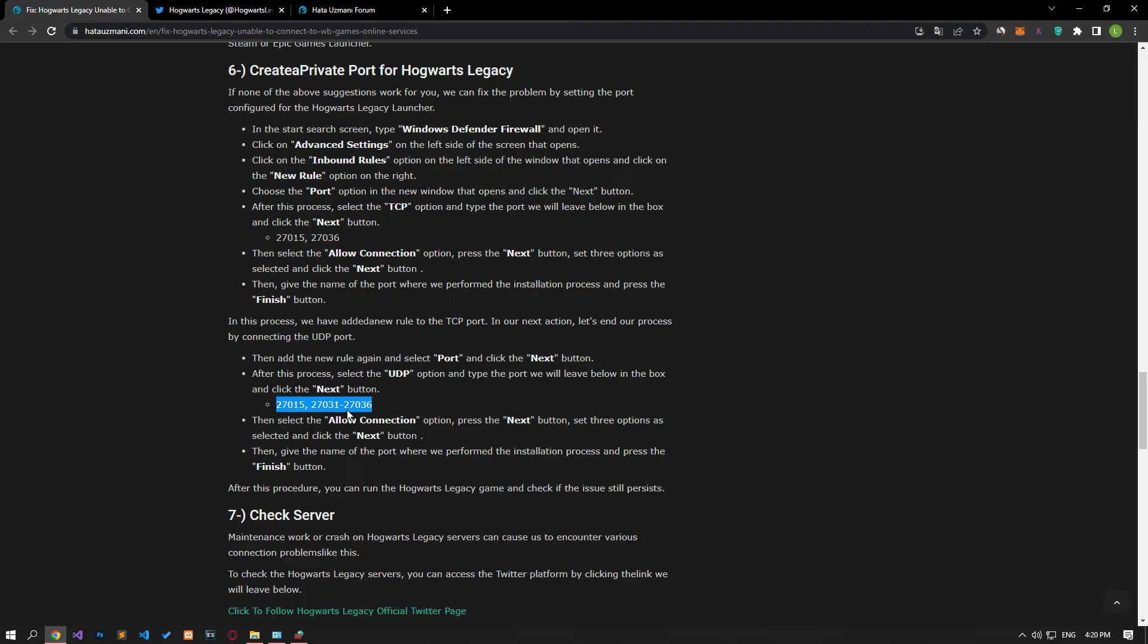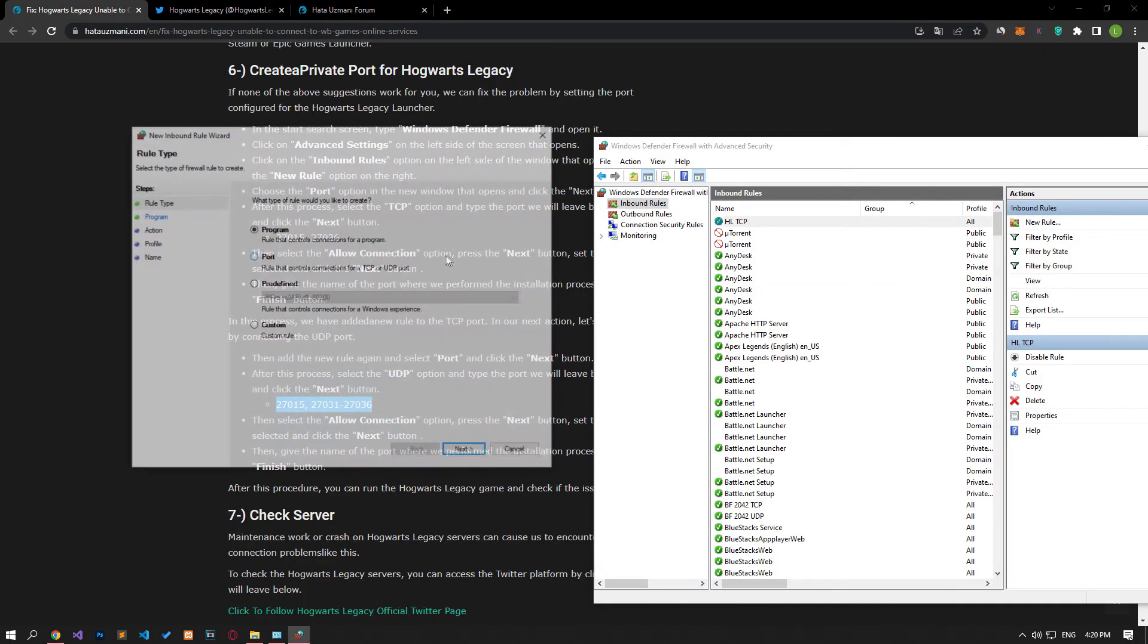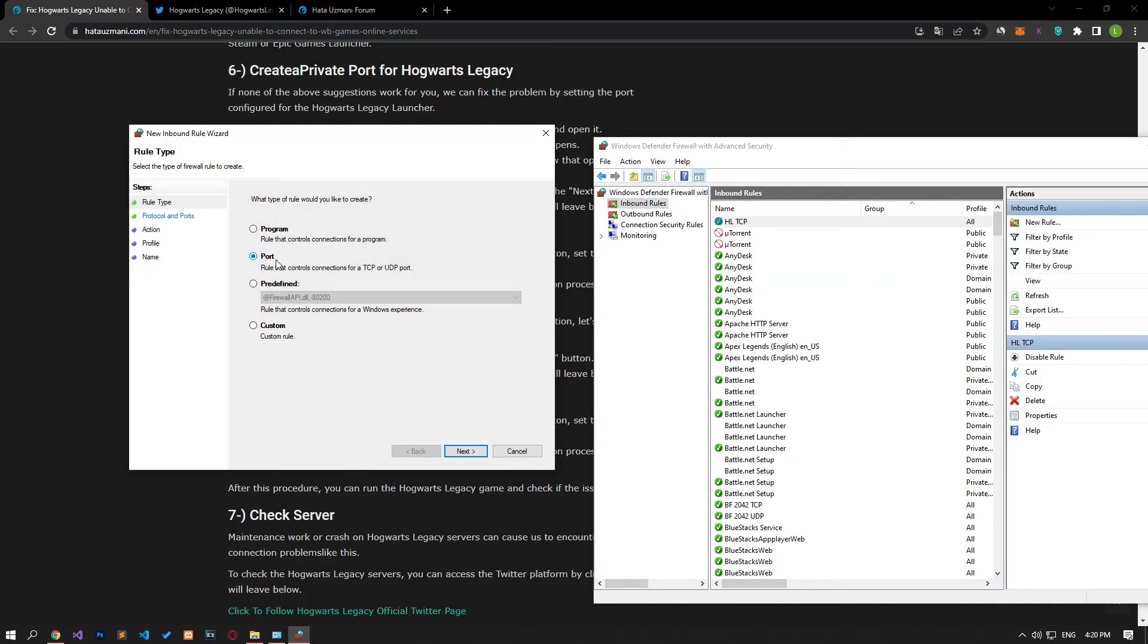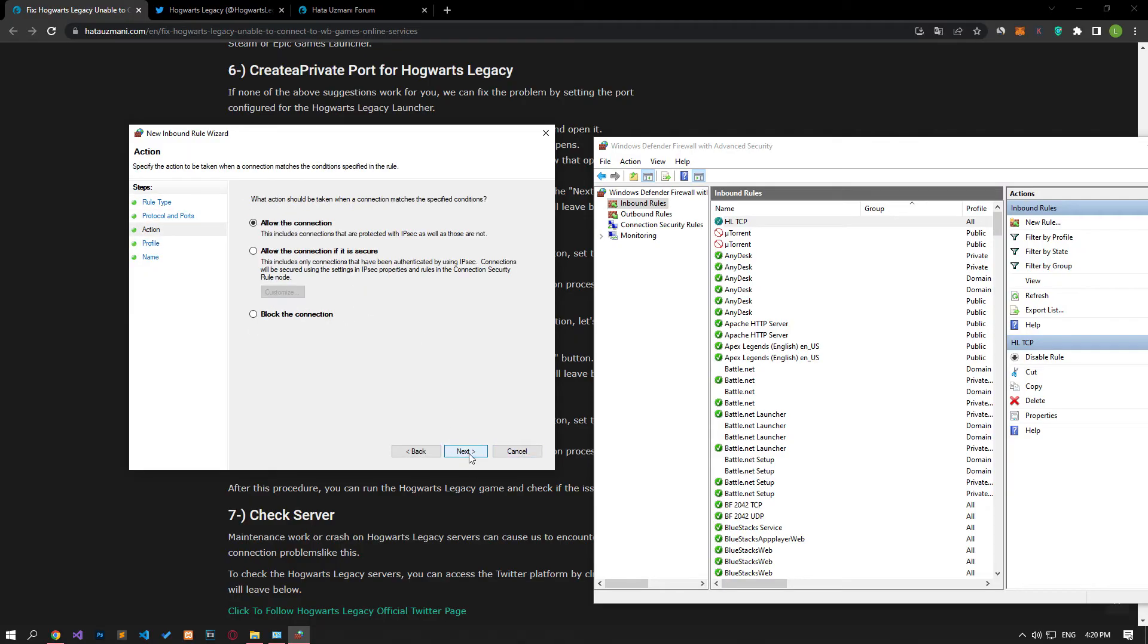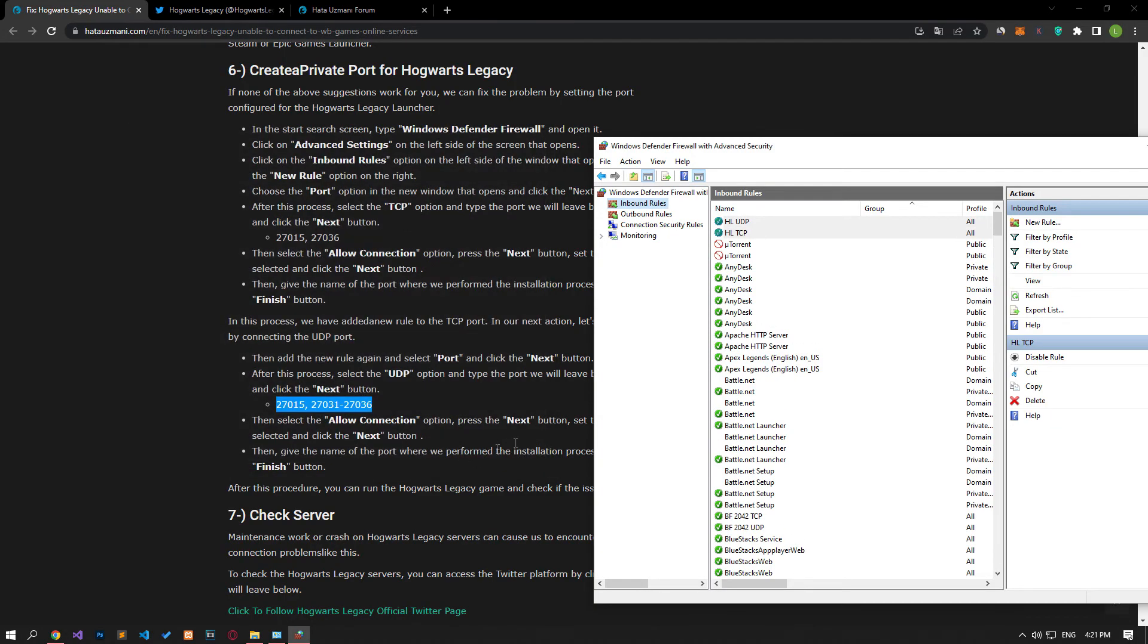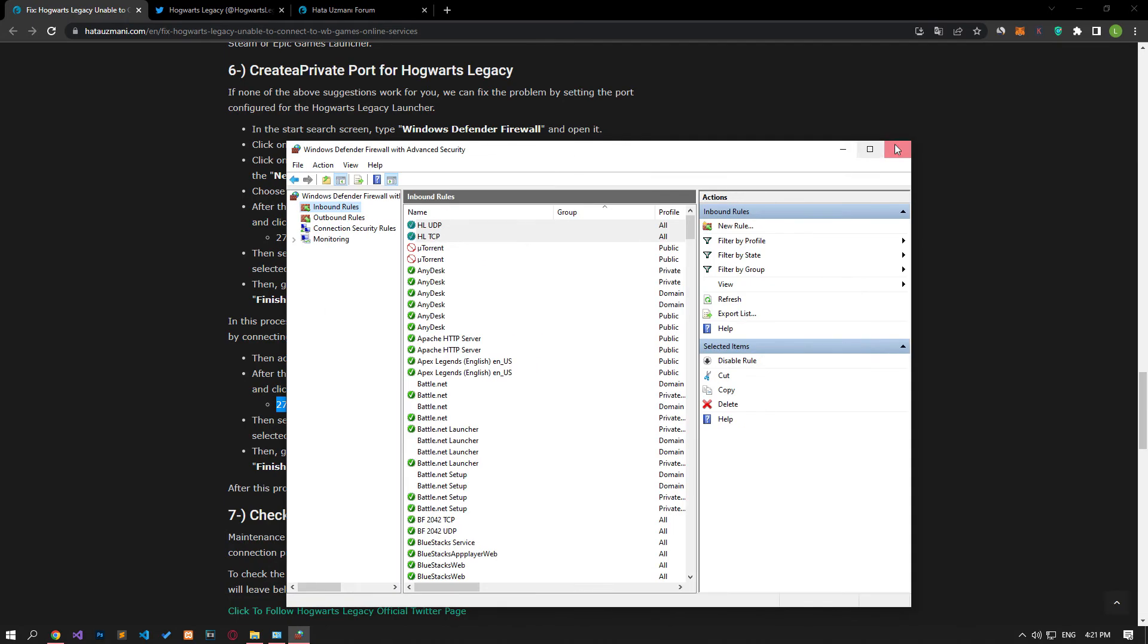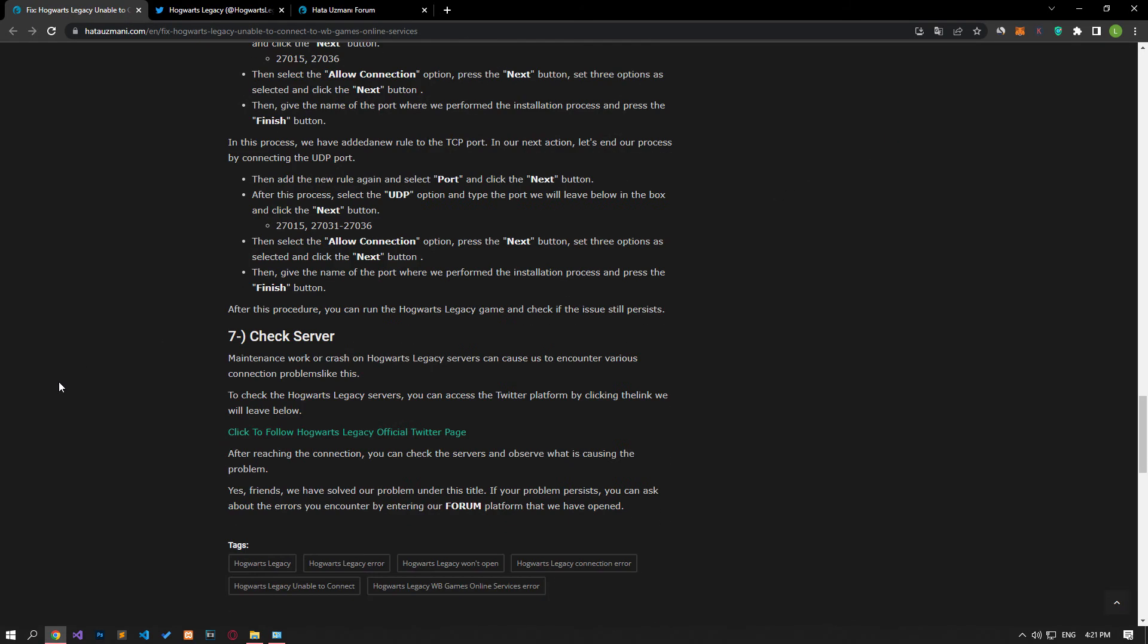In the same way, click on the New Rule option and select the UDP option. After this, name the port by applying the previous settings to save the process. After completing the operation successfully, check if the problem persists by running the game. Maintenance work or crashes on Hogwarts Legacy servers can cause various connection problems like this.